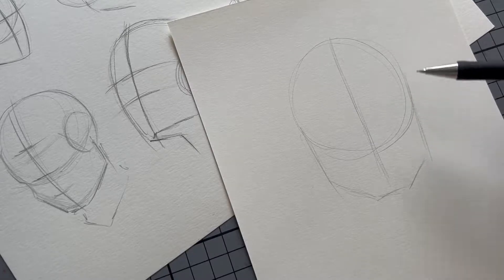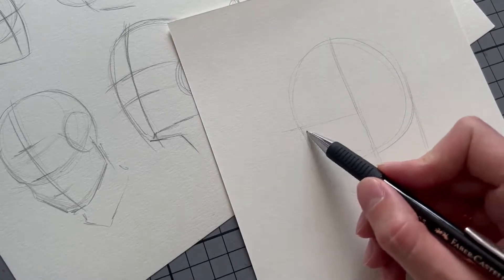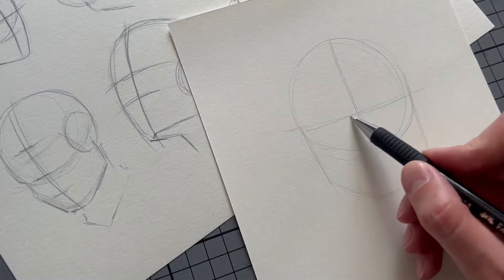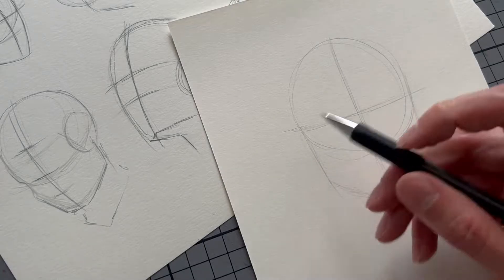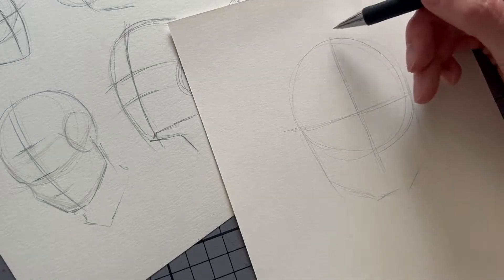Next thing I do, I measure out the middle because that's exactly where our eyes are going to be. Let's double check. Yep, it fits.